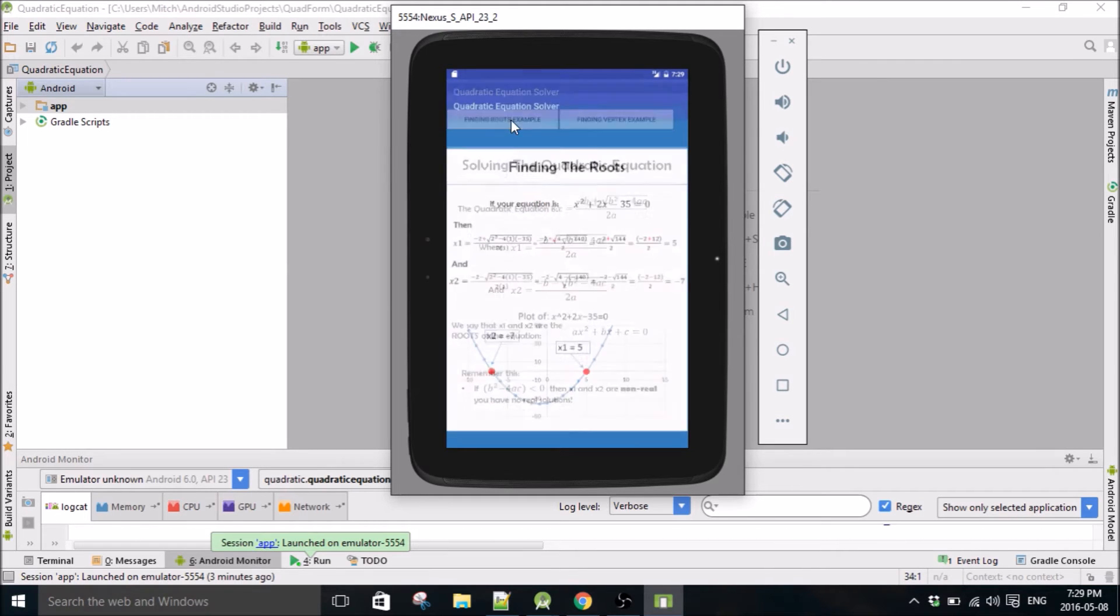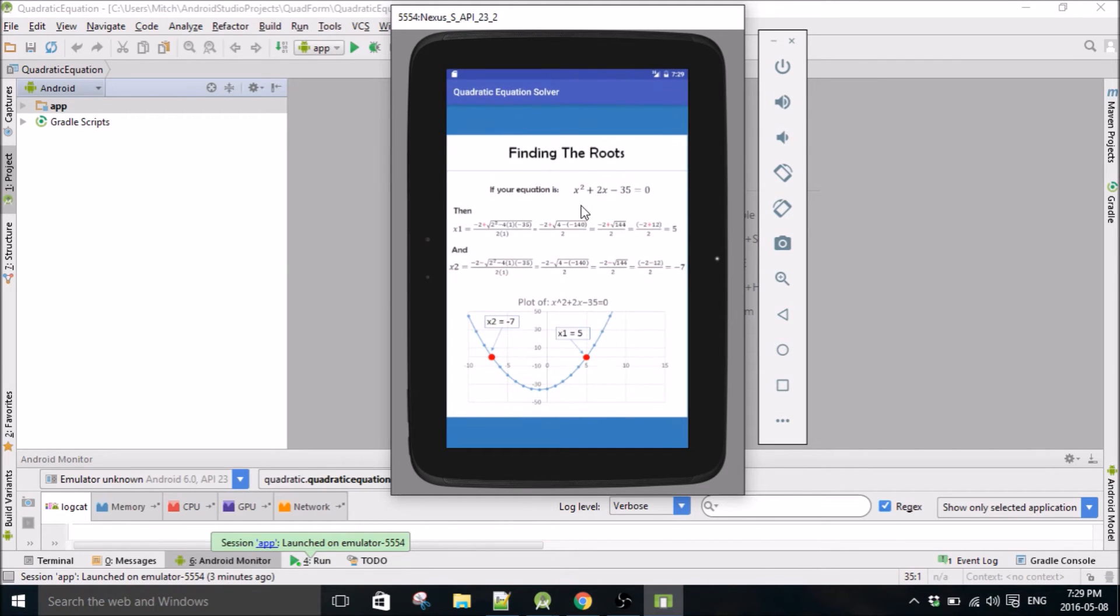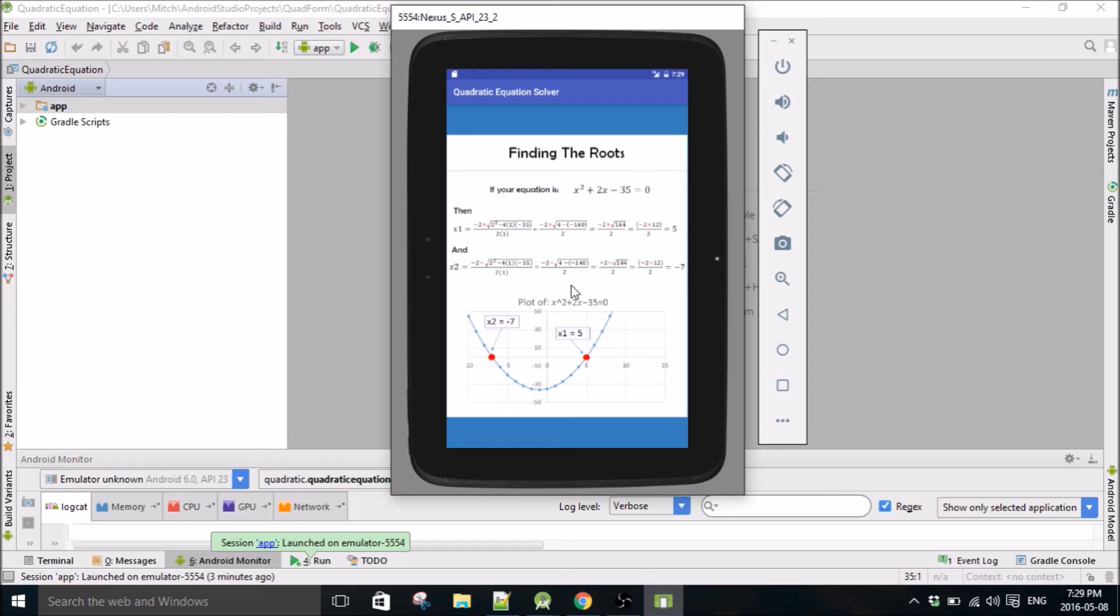And you can get an example of how to find the roots. So supposing your equation is this, it'll show you how to get x1 which will be 5 which is right here, and how to get x2 which will be negative 7 which is right here.